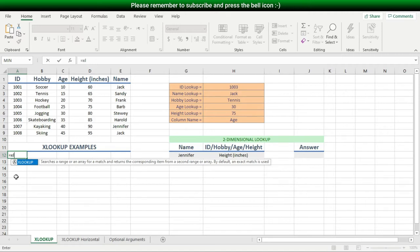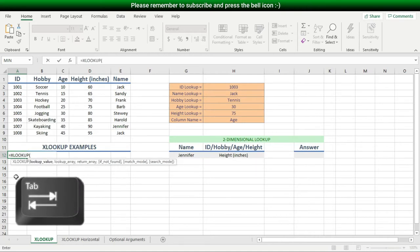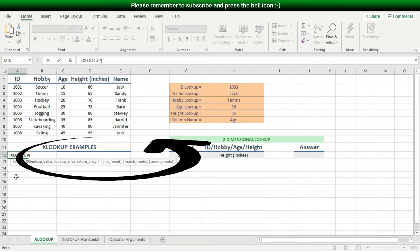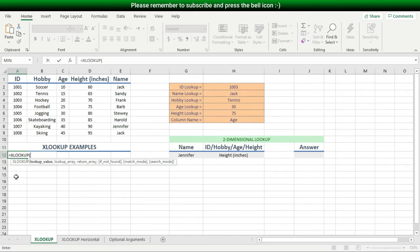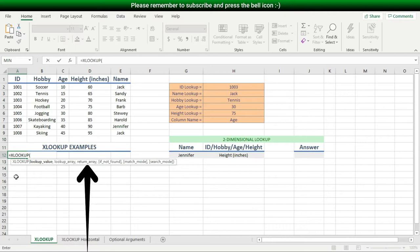Let's continue with the XLOOKUP function. I'll hit the Tab key on my keyboard, which brings up the function and its arguments. You can see that XLOOKUP takes 6 arguments. Only the first three are required, while the last three are optional. The first required argument is the lookup value, followed by the lookup array, and finally the return array.